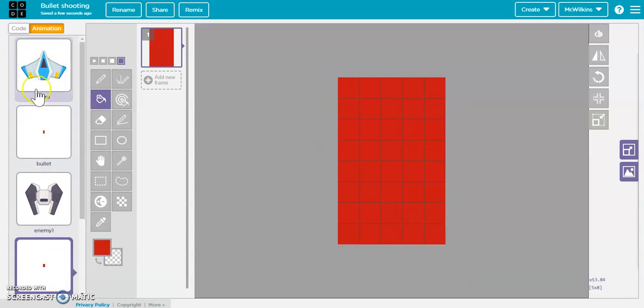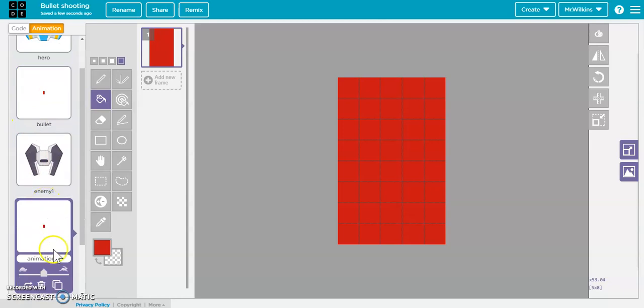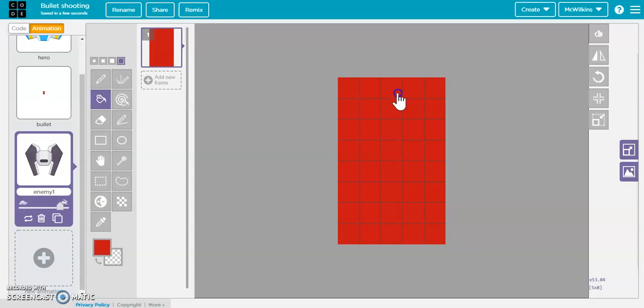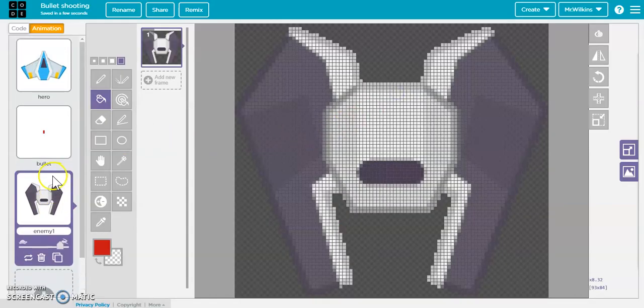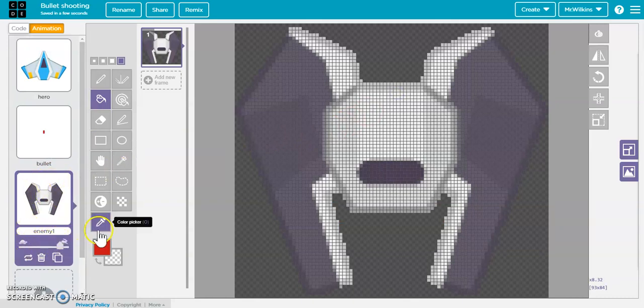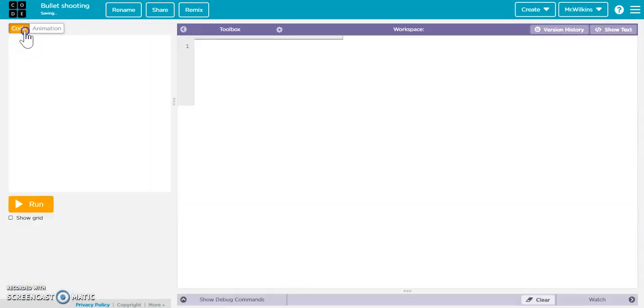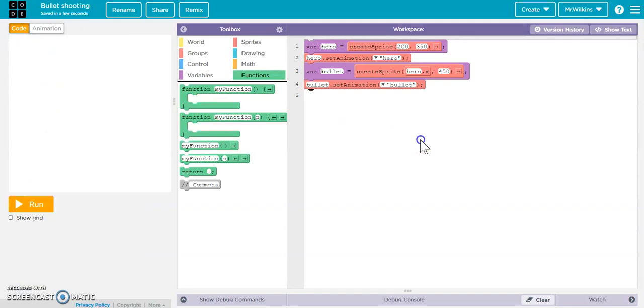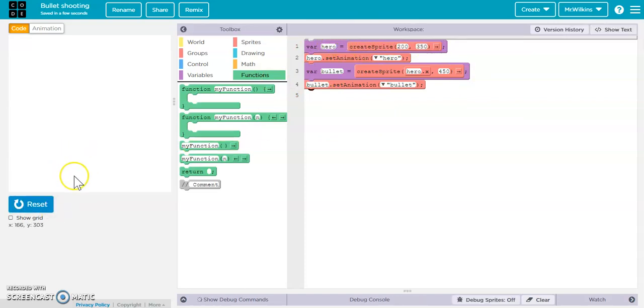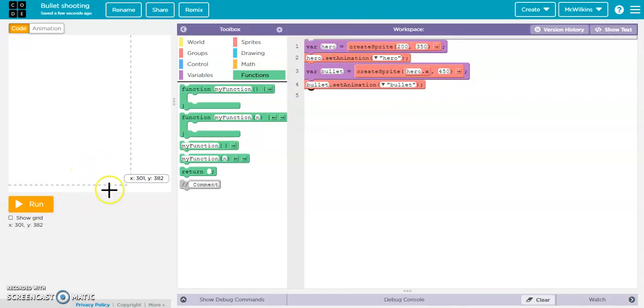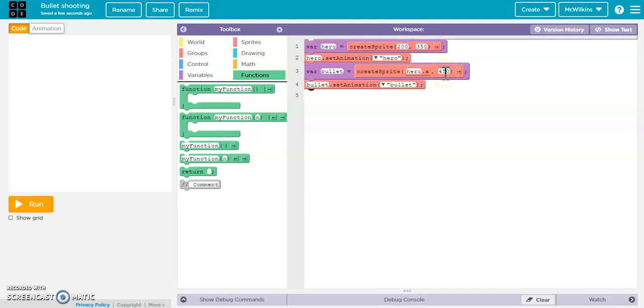Called this one hero, called this one bullet, and we're good to go. Eventually you're going to put an enemy in there, but we'll get to that. Where do you start your hero and where do you start your bullet? I started my hero at 200, 350, so he's down here at the bottom. I've got my bullet starting at the hero.x location at 200 and at 450 for the y, so it's actually off the screen. There's a reason for that, which we'll get to in a minute.